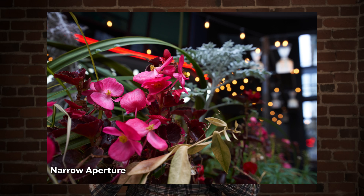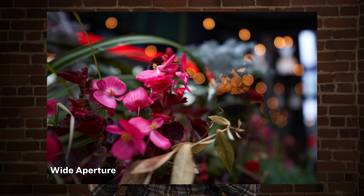Both shutter speed and aperture value have some very specific impacts on what the final image looks like. Once you understand these effects, you can start to learn about the balancing act required to get as much exposure as possible, and then use ISO to make up any difference.